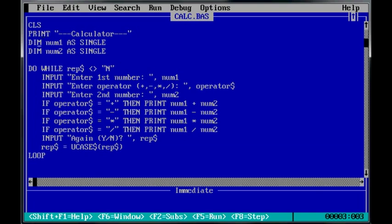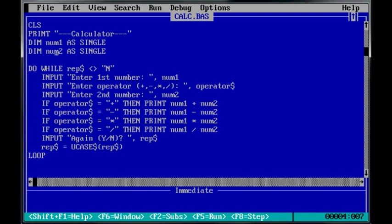Now, DIM num1 as single. That's a floating point number. Because the calculations, it would be nice to have floating points for the calculations. And then num2, so num1 is the first number in the calculation, num2 is the second.